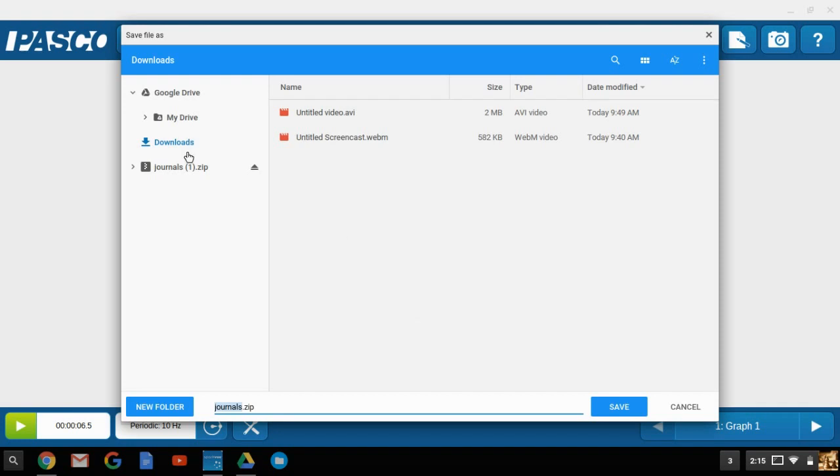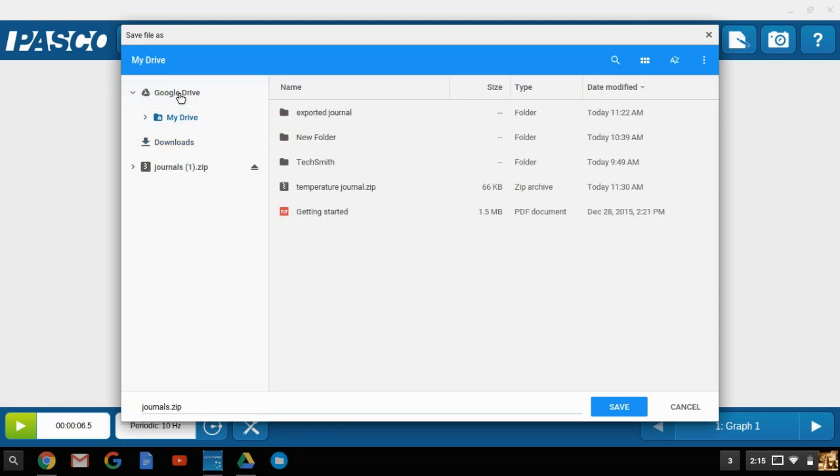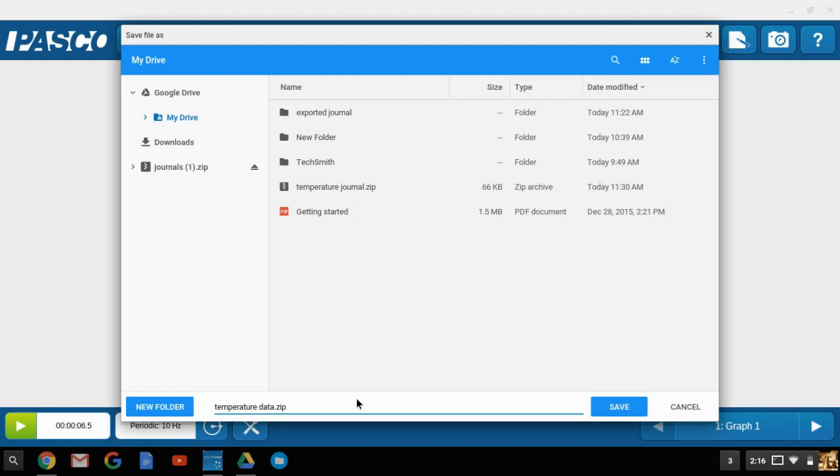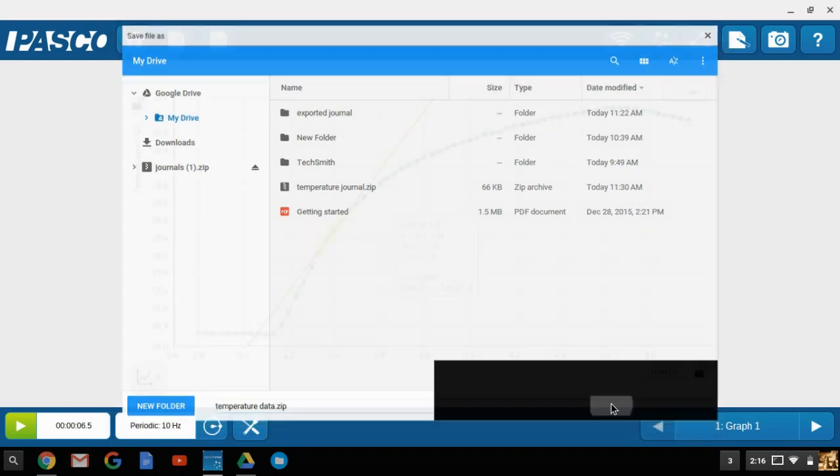I'm now going to select my drive, or my Google Drive here, to export this. So we'll call this temperature data. Please make sure that you only single click on it, as the new folder icon will appear behind it, and often times you can create a new folder without intending to. So we'll call this temperature data. And again, this is in a zip folder file format. So we'll click on save.